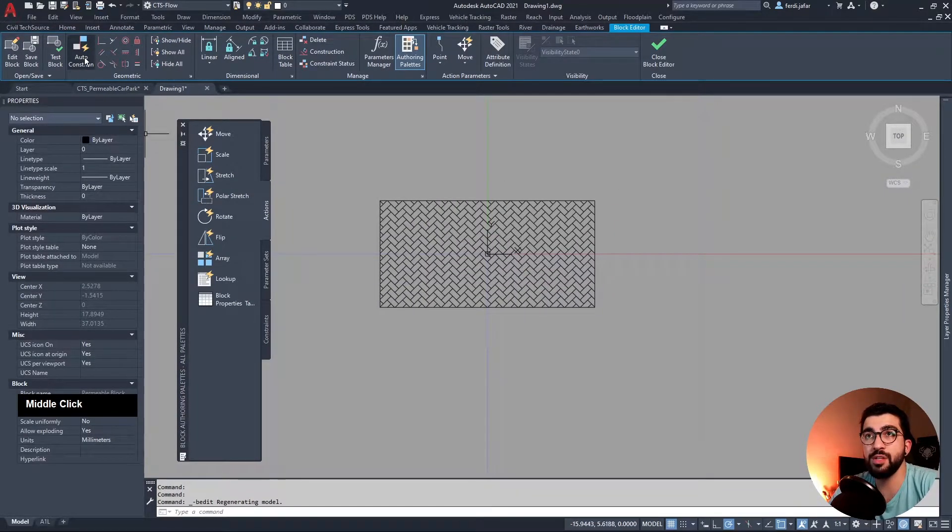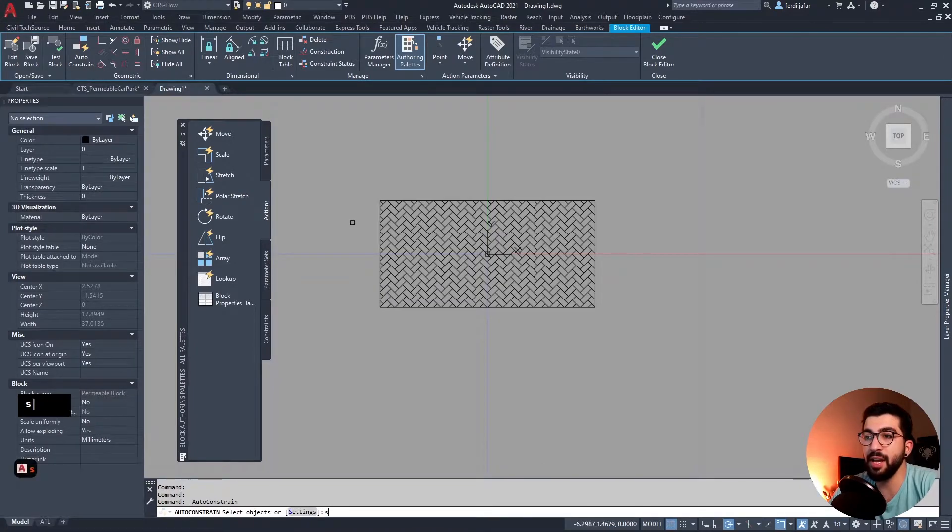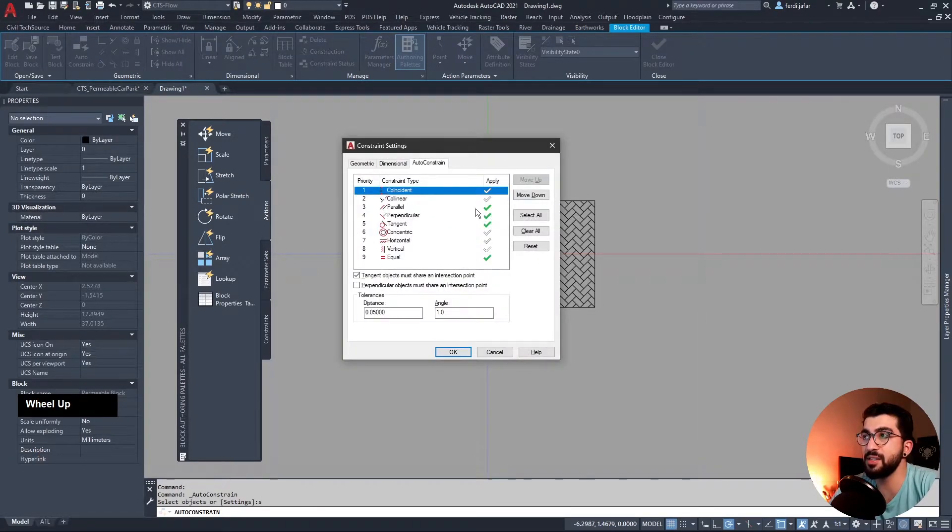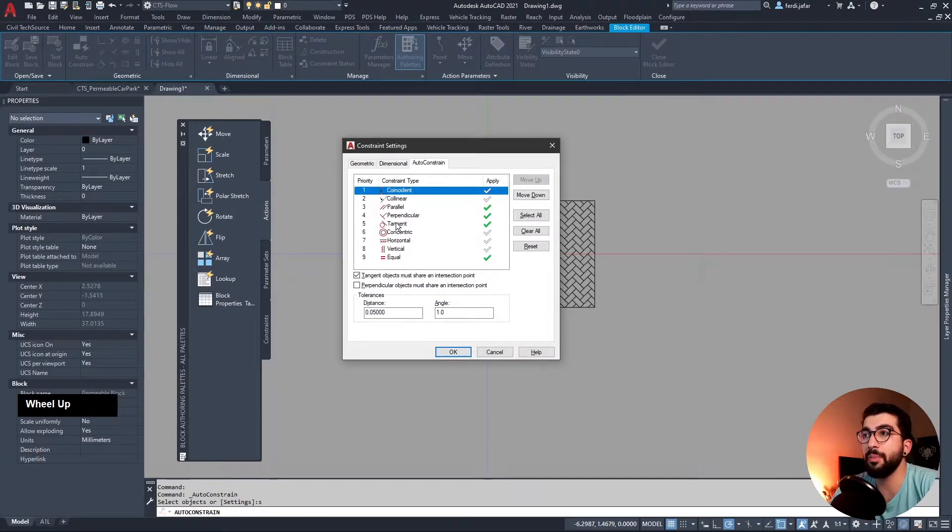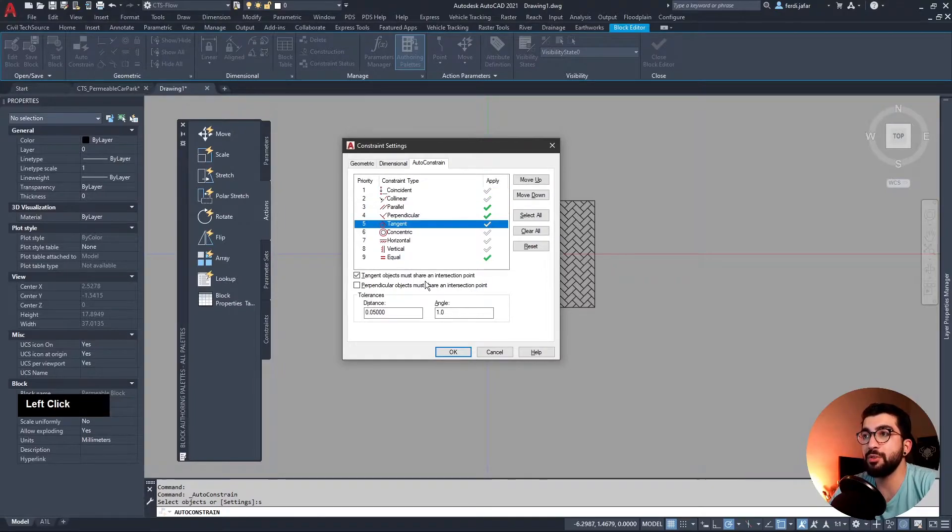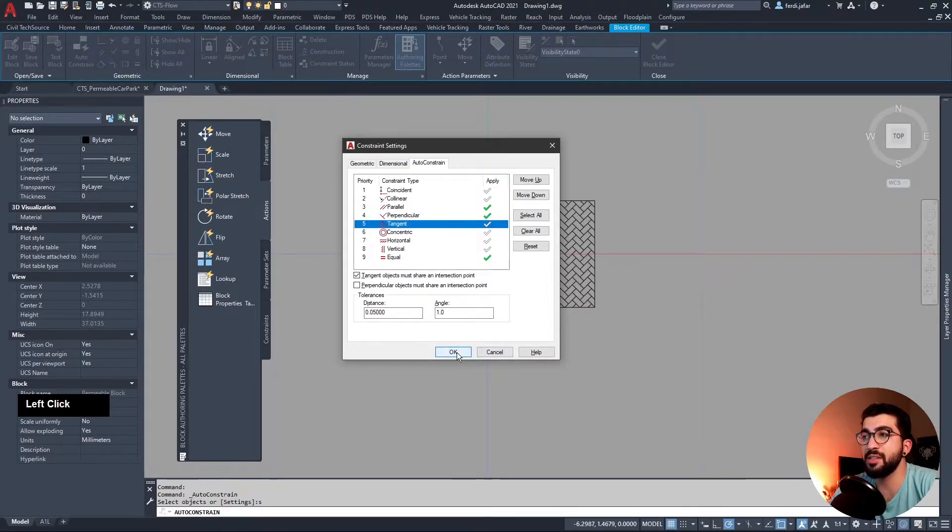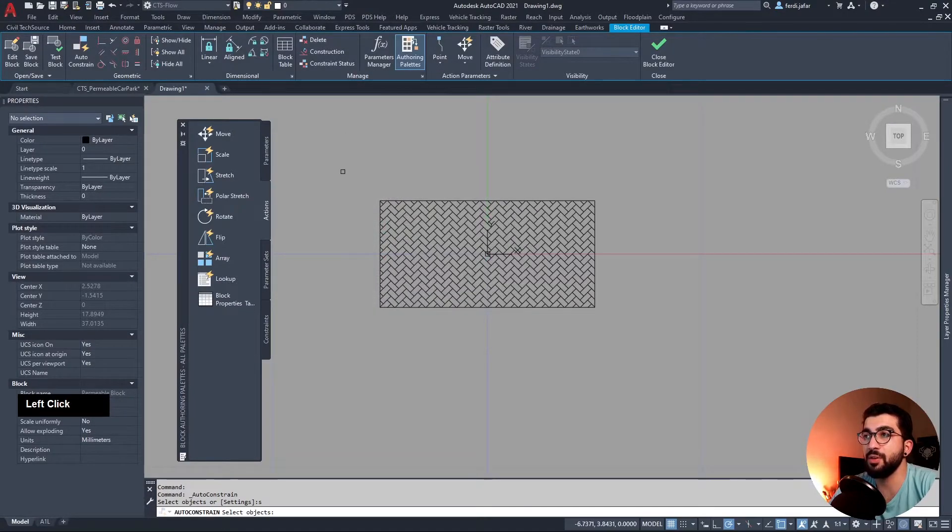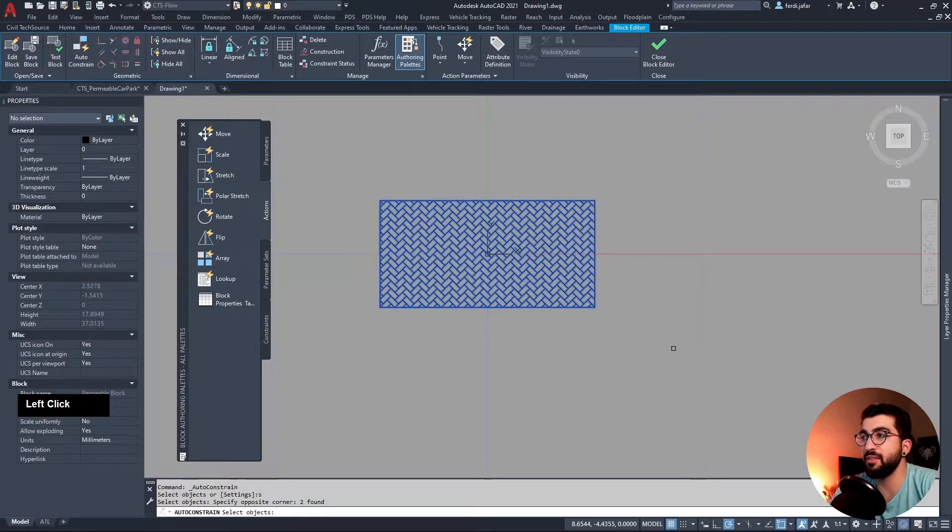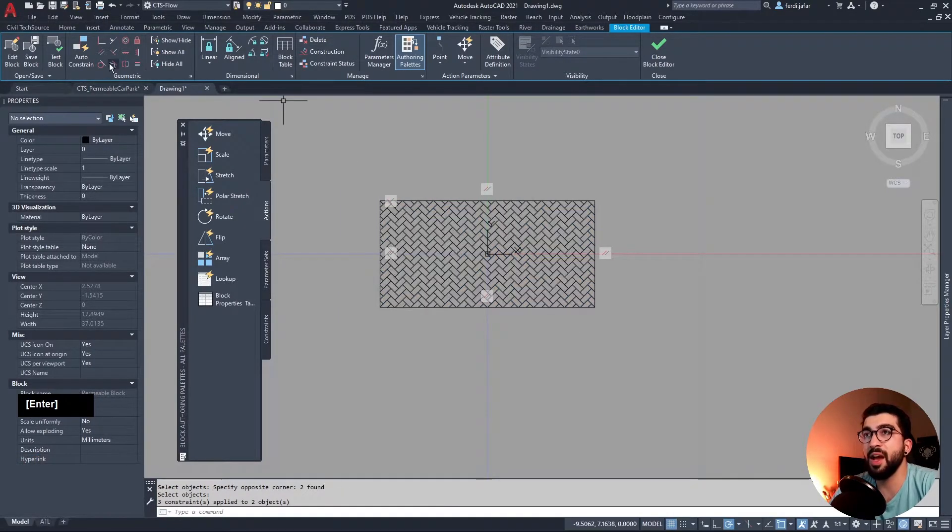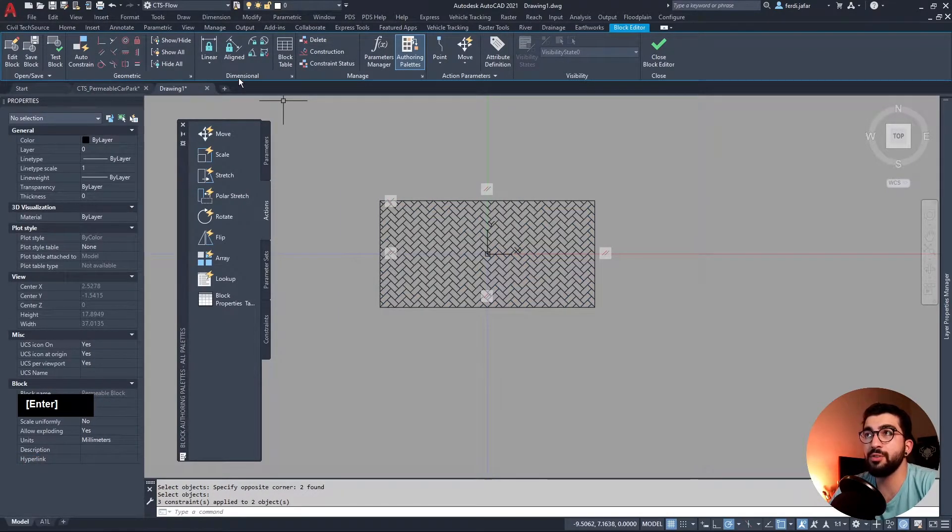As we did with the swale tutorial, we're gonna use the auto constraint again. We're gonna hit S enter for the settings and we're gonna make sure parallel, perpendicular, tangent we don't need it, and equal is selected. We select everything, hit enter.